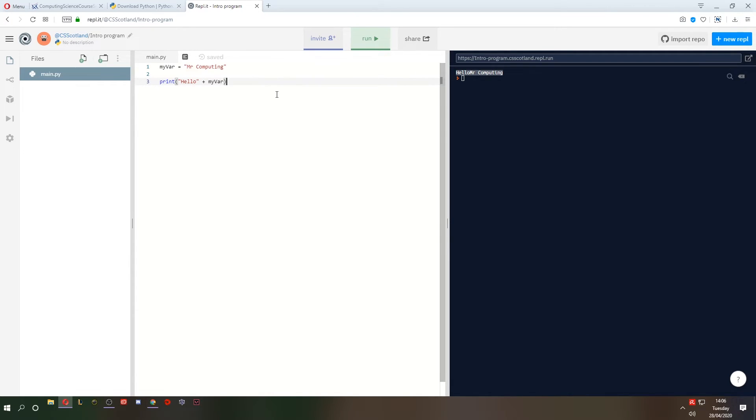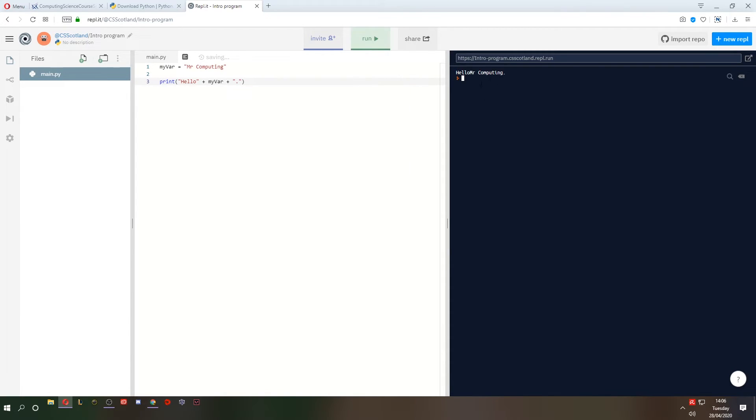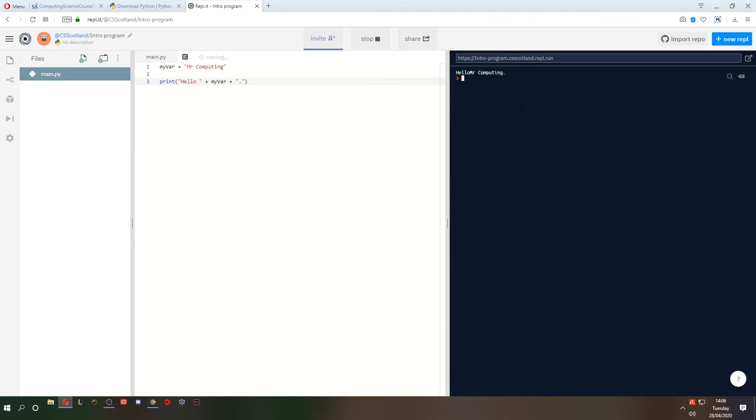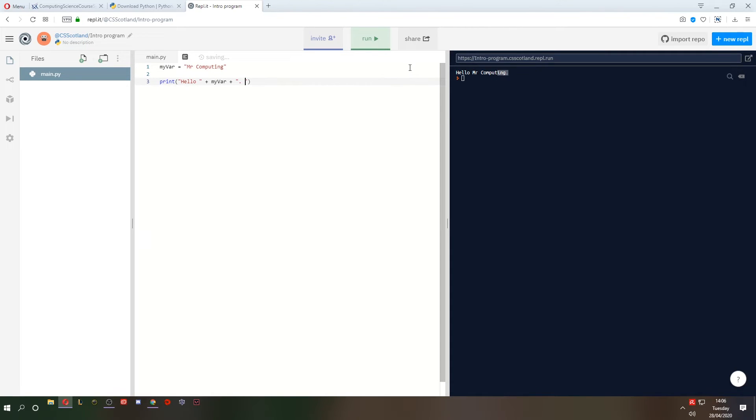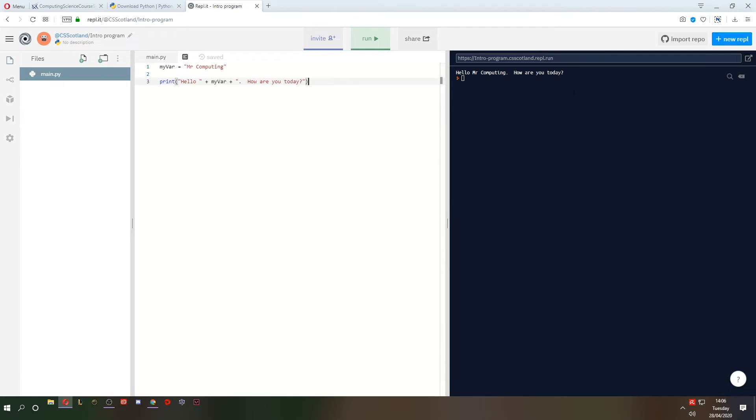What if I wanted to add more strings? That's pretty easy. We just do more pluses. And we can add a dot on the end. This is more like a real sentence. We missed the space again. Hello Mr. Computing. Full stop on the end. We can even add more. Let's put it inside this string. How are you today? So there we go. We're concatenating strings together. Hello, plus my var, plus how are you today?